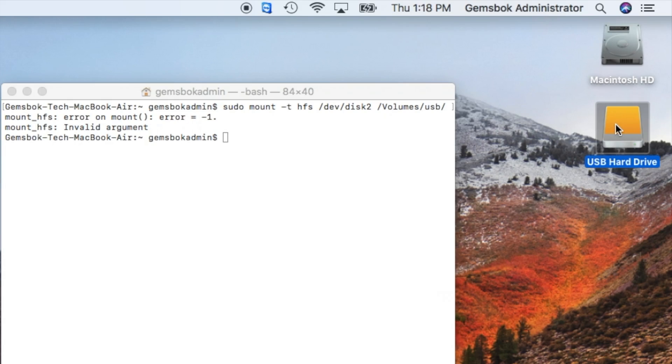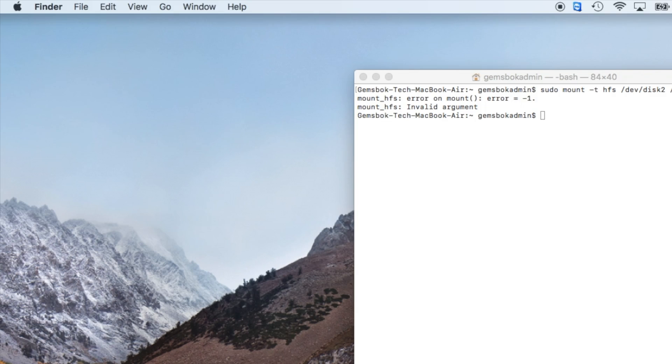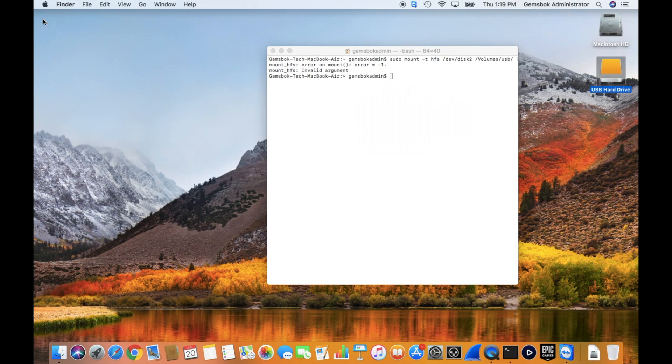Now you should be able to open it and see the information inside. You could do a Command-I or Get Info on it to get information about the drive. So in this case we can see the capacity, how much space is used and how much space is available.